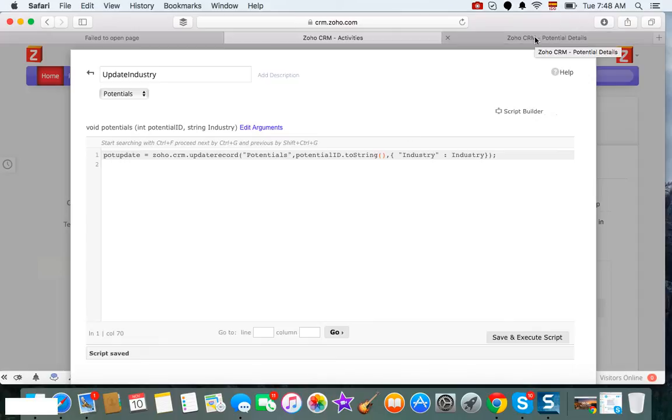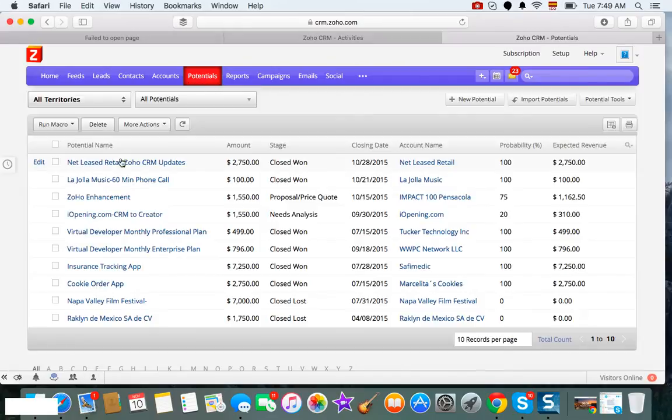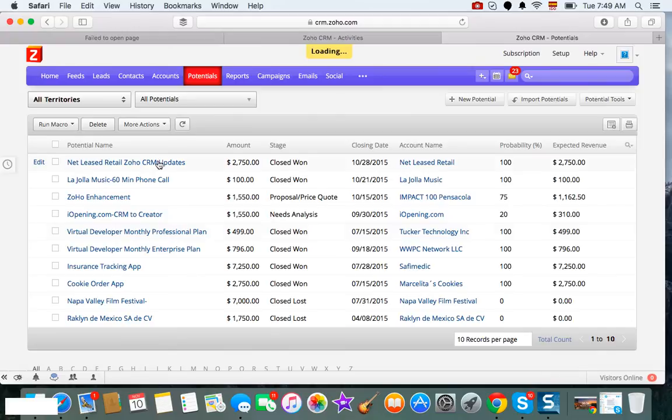So let's test the record. If you notice, we need a potential ID and an industry value, which can be anything. So I'm going to go to potentials, I'm going to grab this record here.